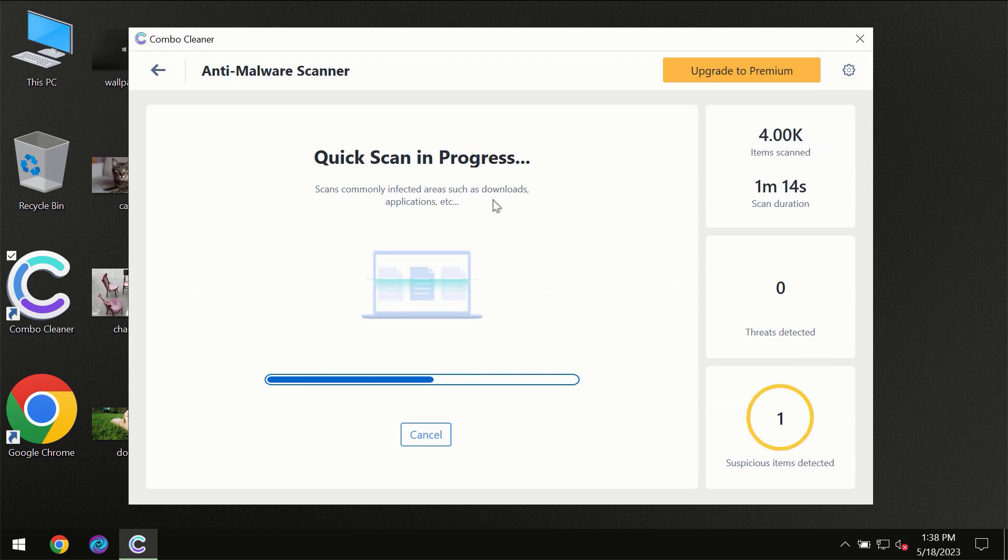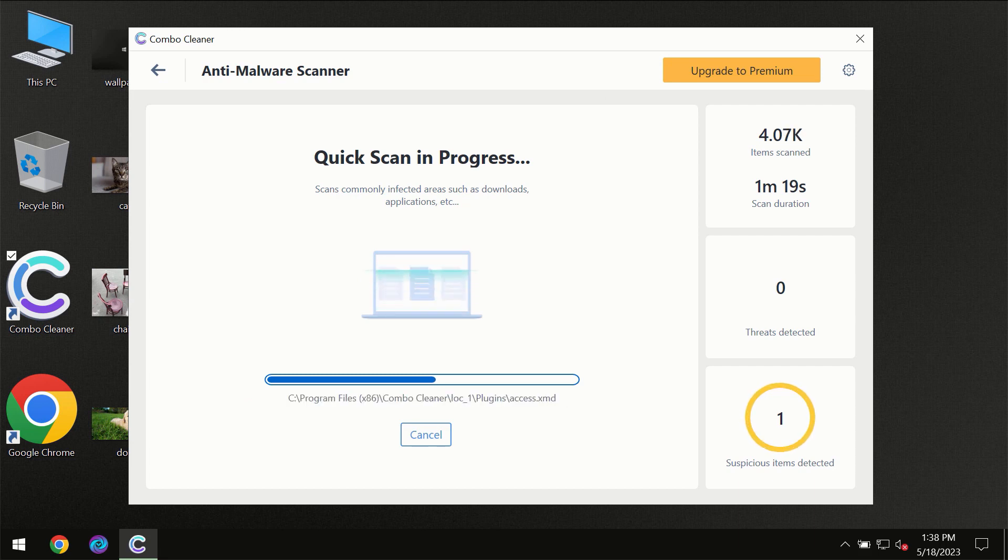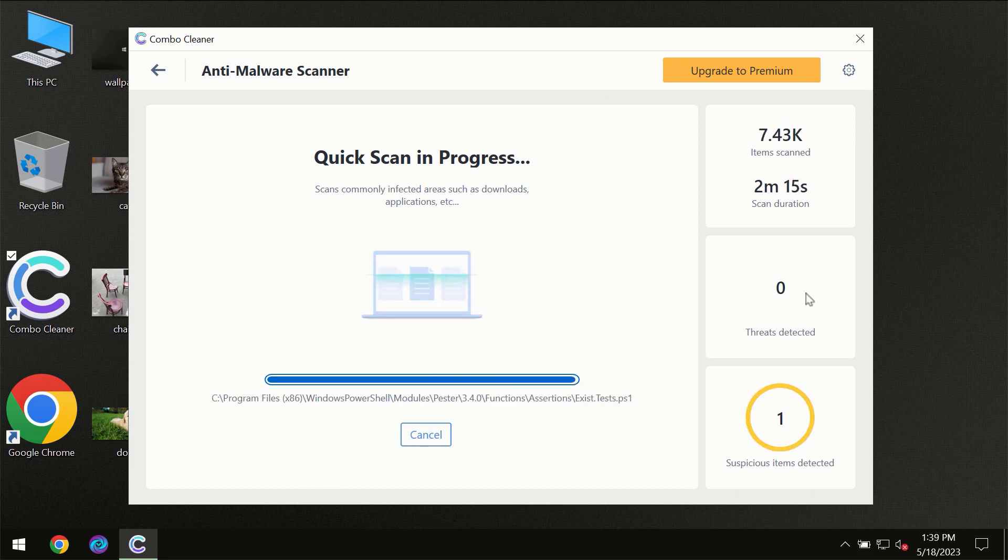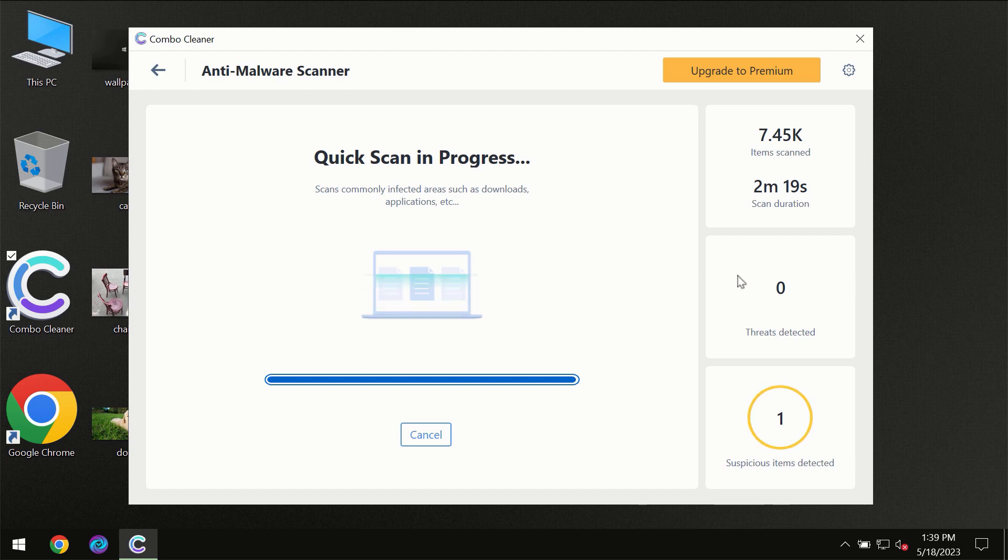So you need to wait a certain amount of time until the scanning has been successfully finalized by Combo Cleaner. At the end of the scanning you will see the full summary of all the threats which were revealed on your computer.